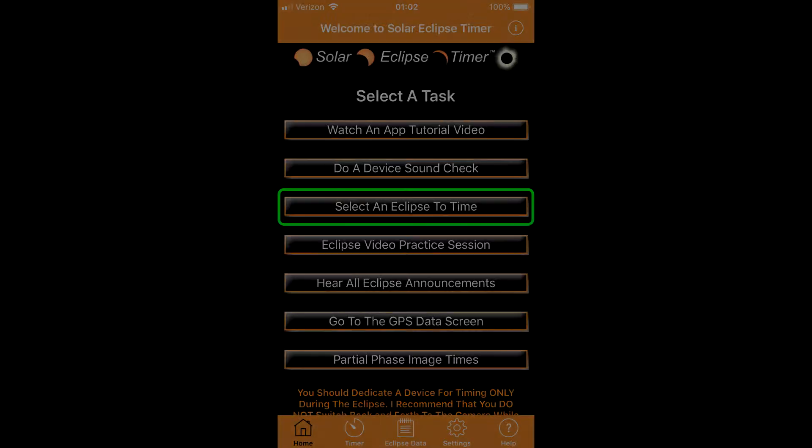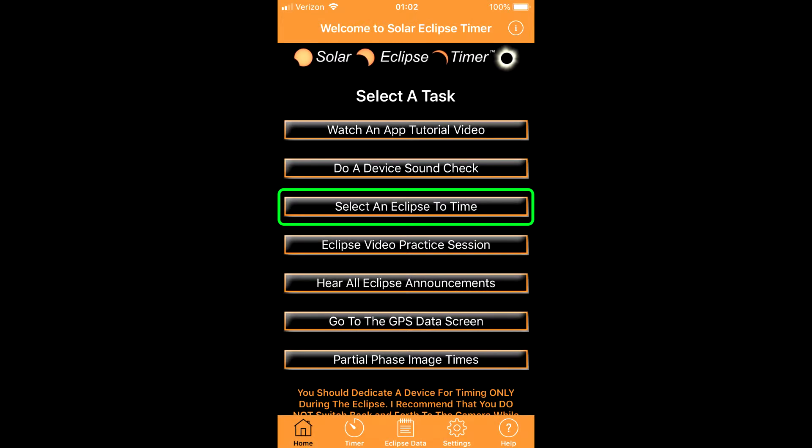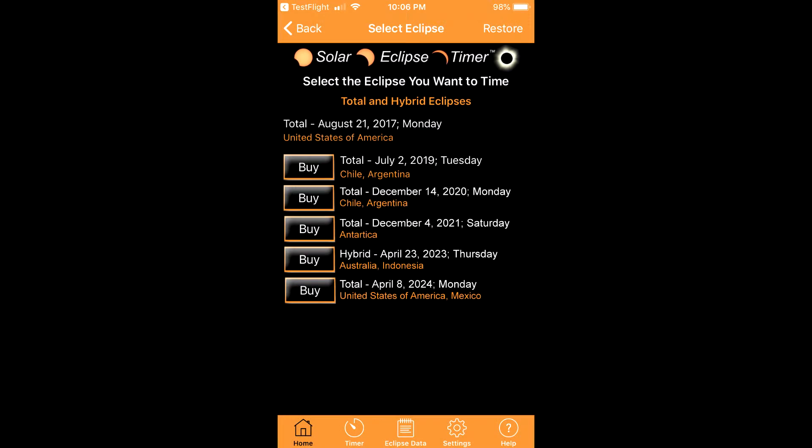The Select an Eclipse to Time button brings you to a screen with a list of eclipse datasets. Past eclipses are activated in the app. Future eclipses become activated when they are purchased through the in-app buying process.